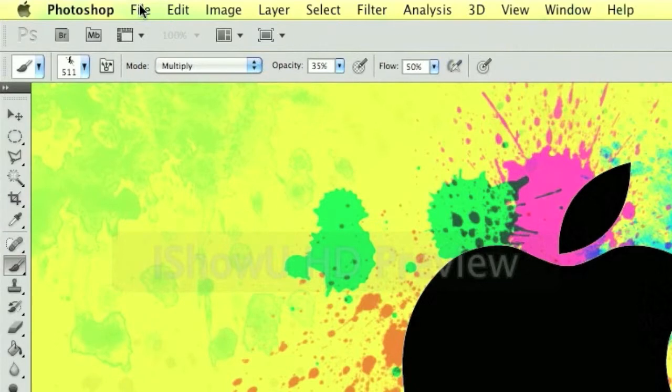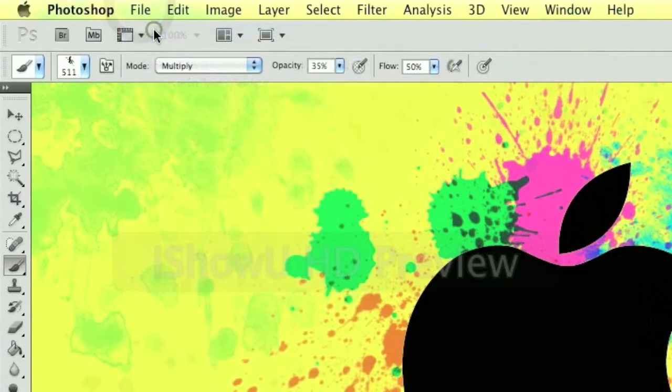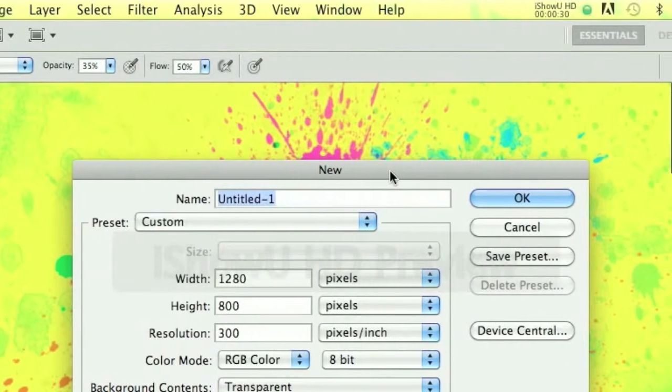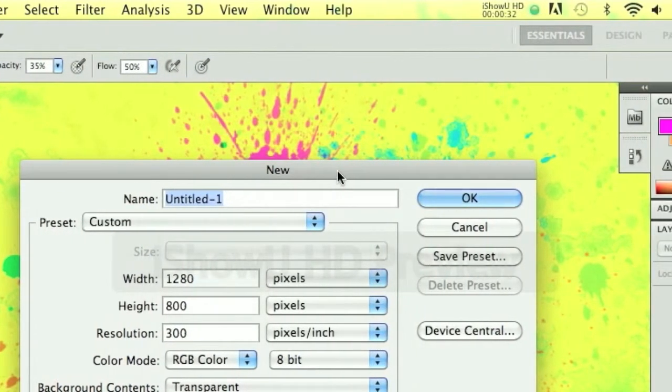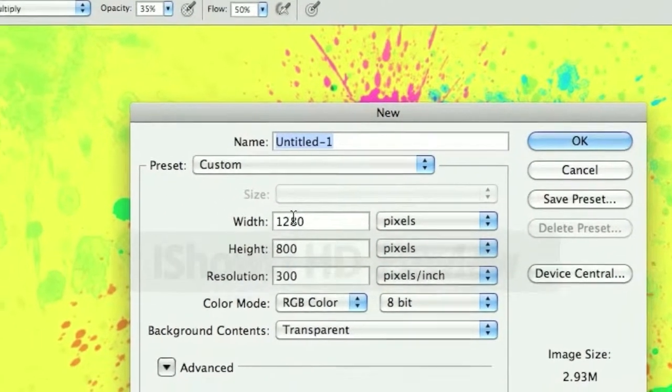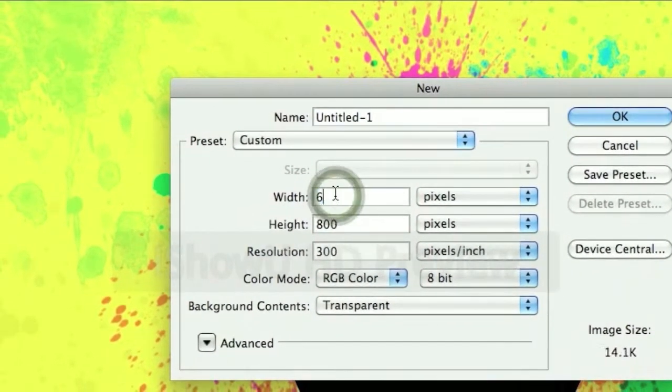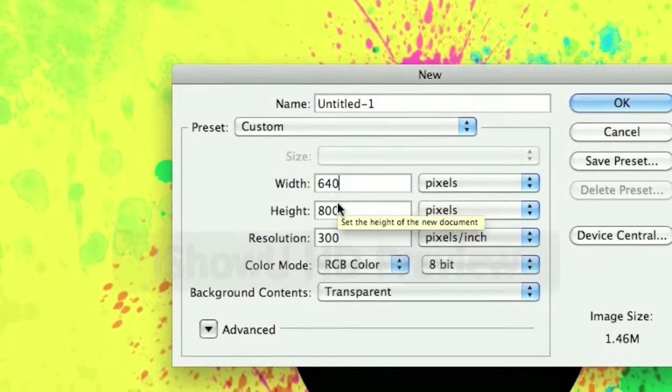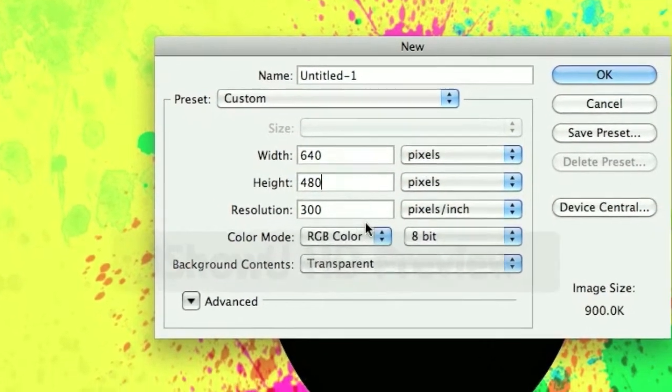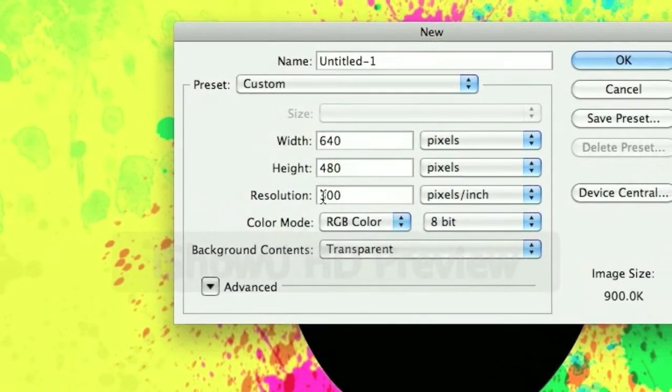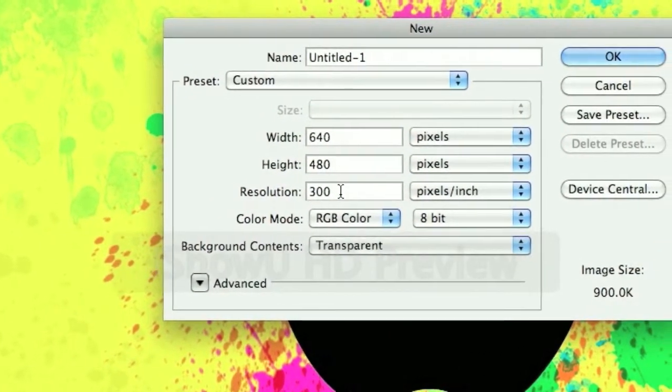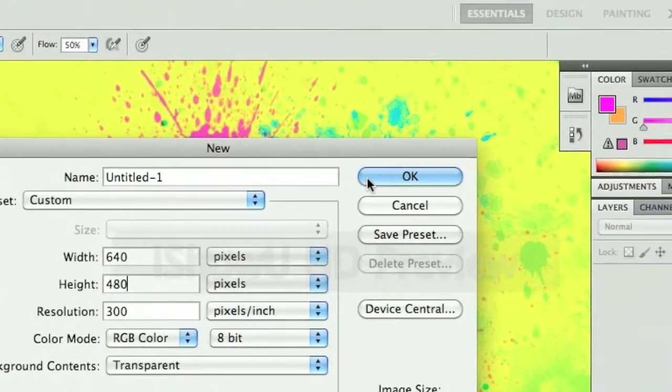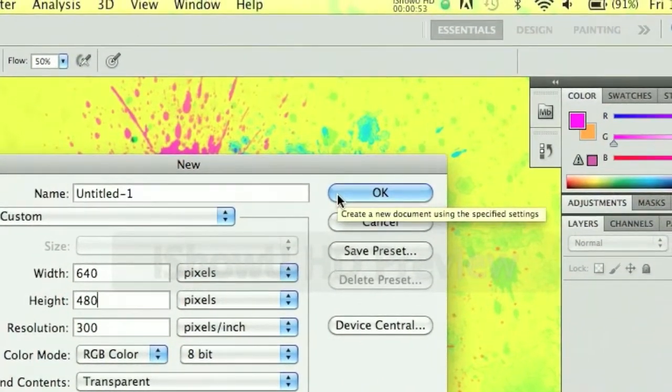Okay, so I'm going to file and start up a new canvas. You don't have to name it at the moment, you can name it once you've saved it. Just do 640 width by 480 height. It doesn't matter about the resolution. I've got it at 300, you could have it at 72 which is its normal preset one.